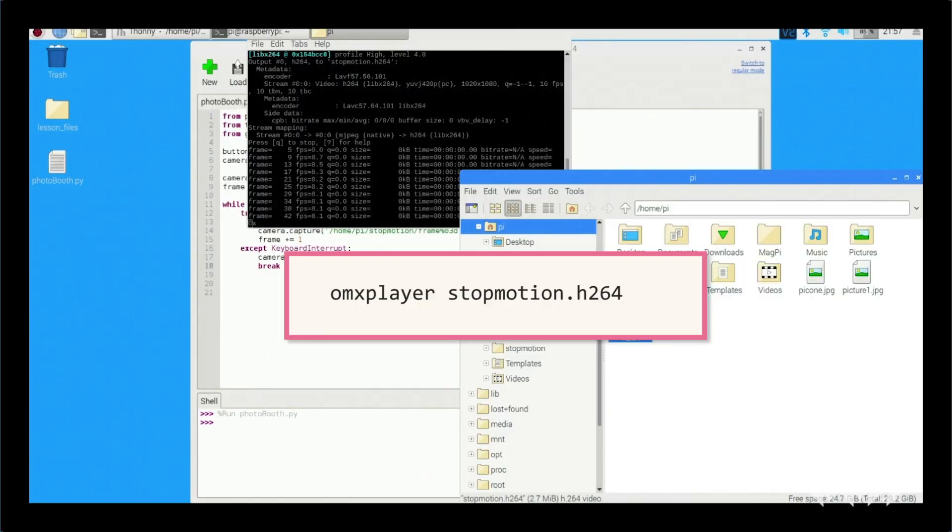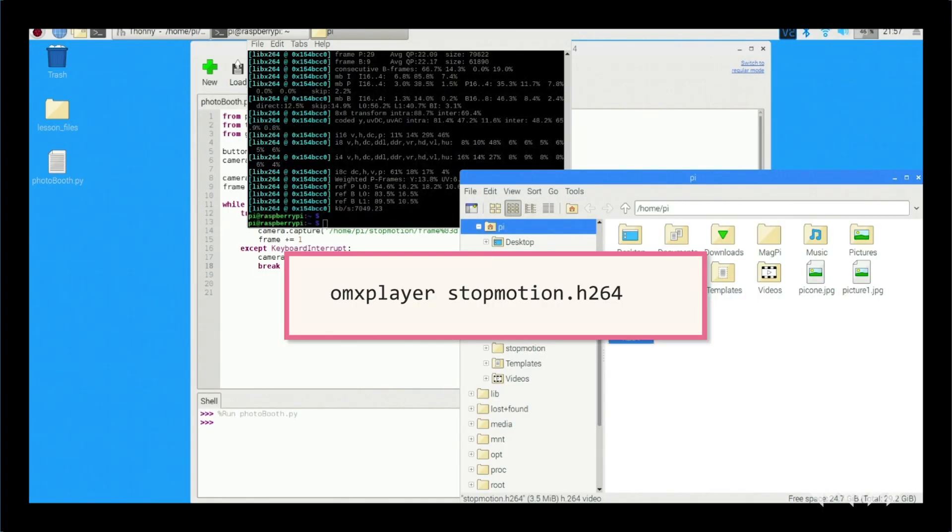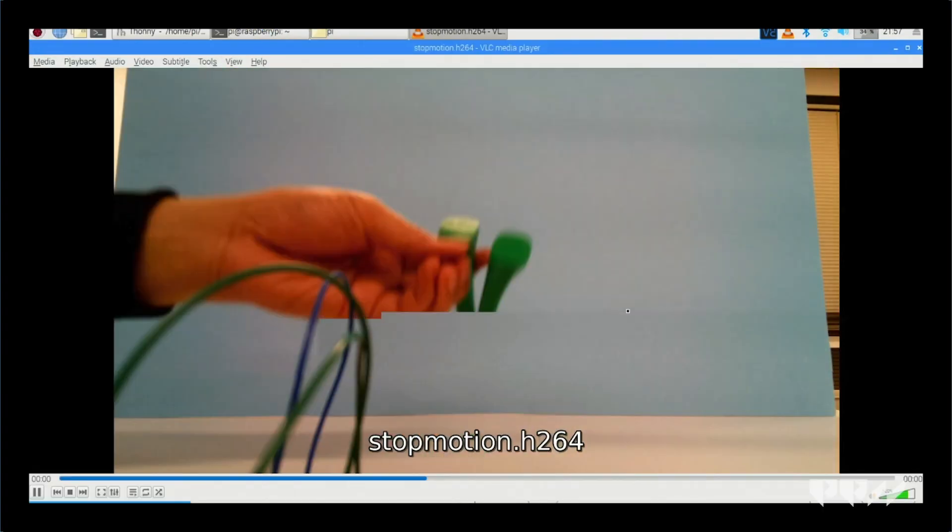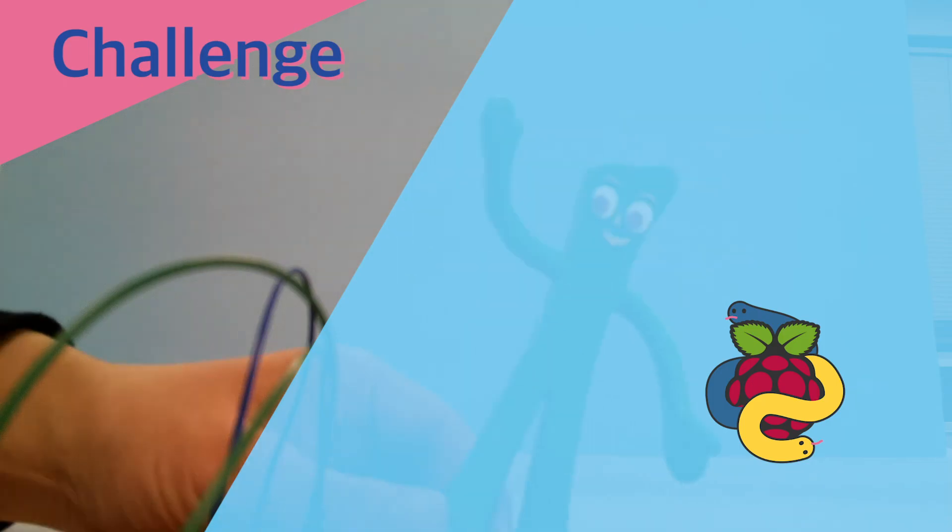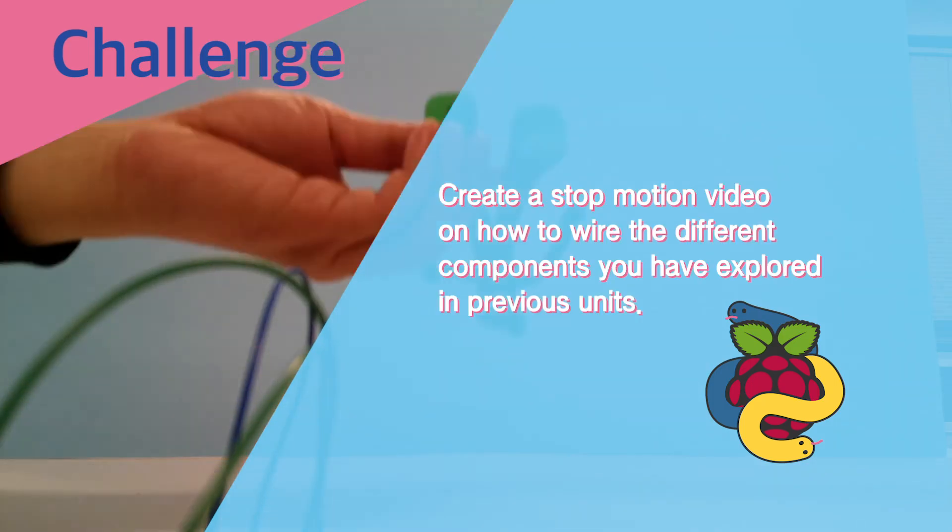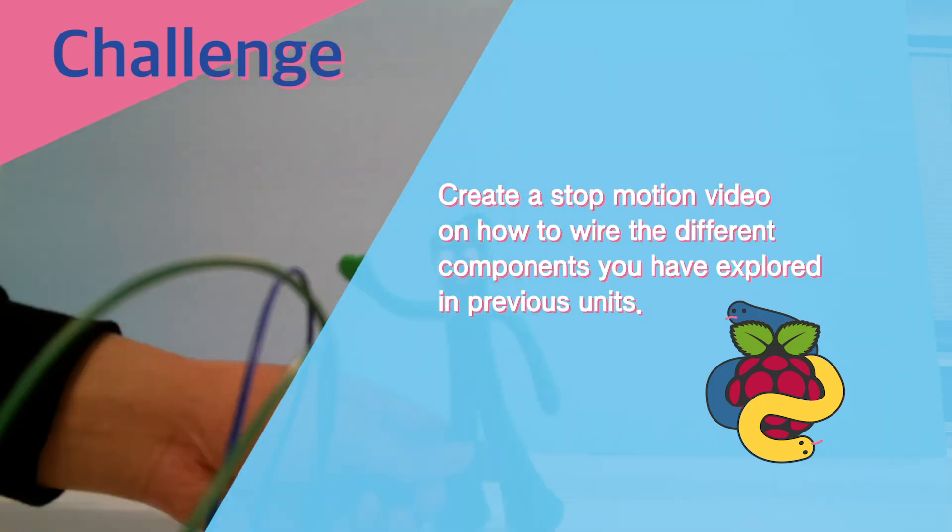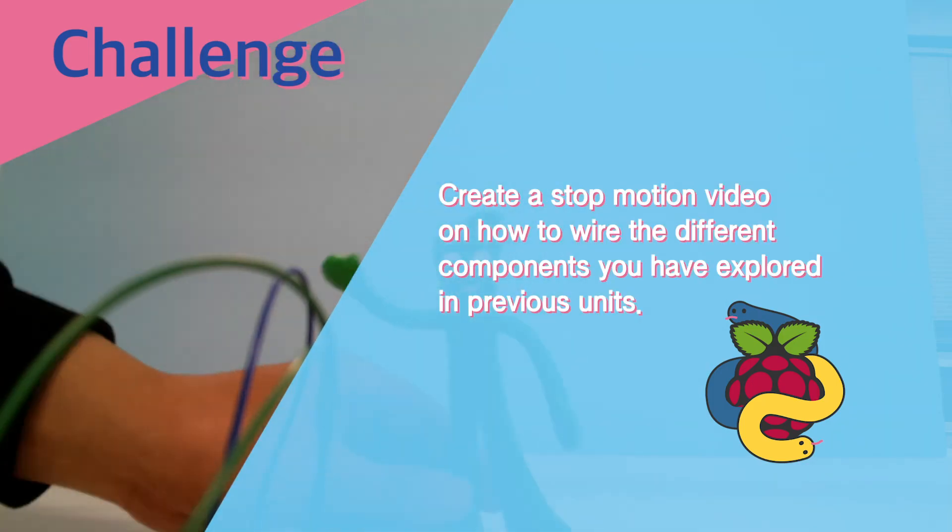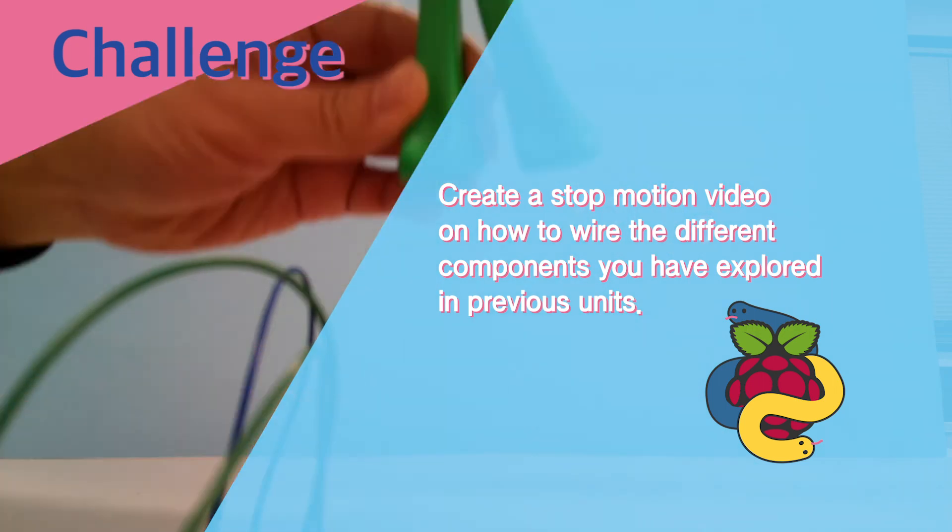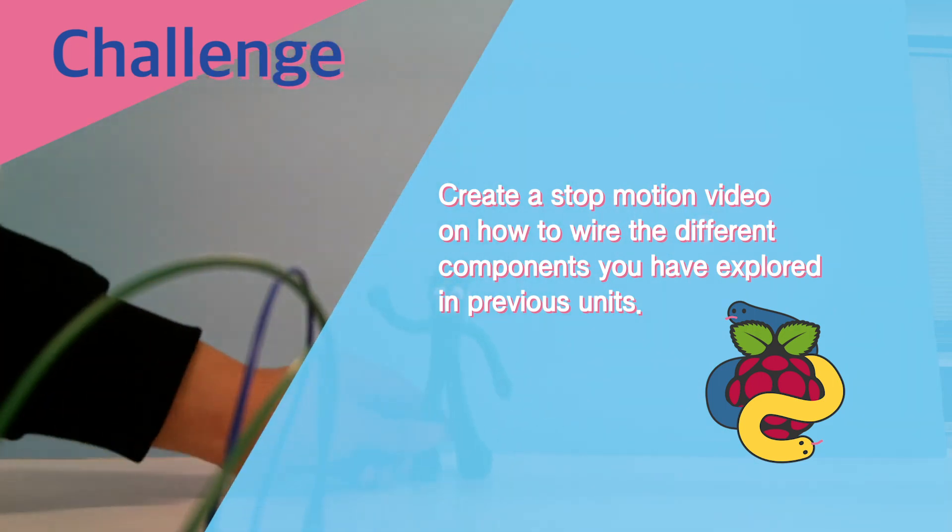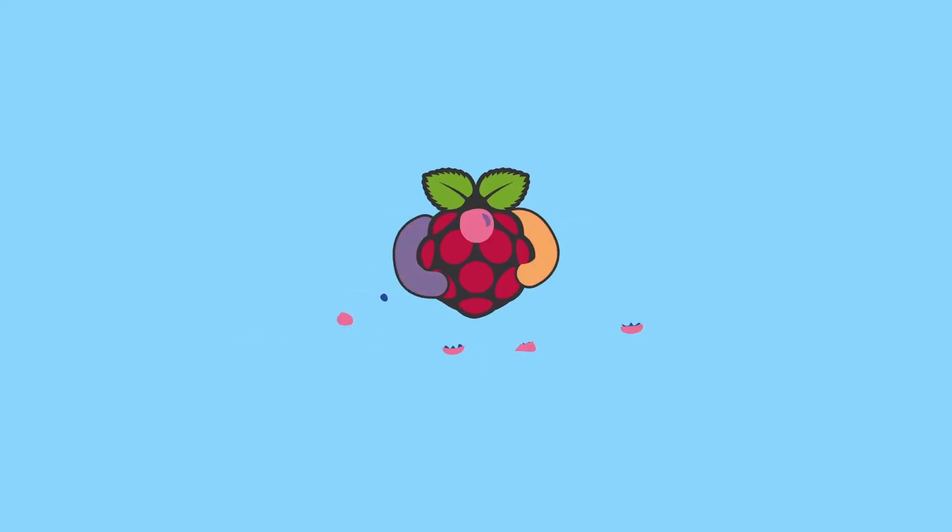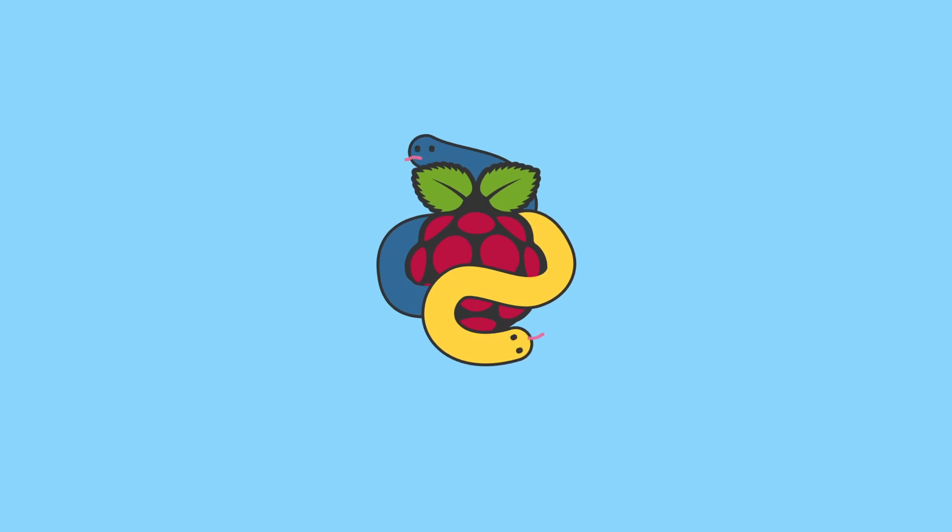To play the video type the following into the terminal. Challenge: Create a stop motion video on how to wire the different components you have explored in previous units. Share.